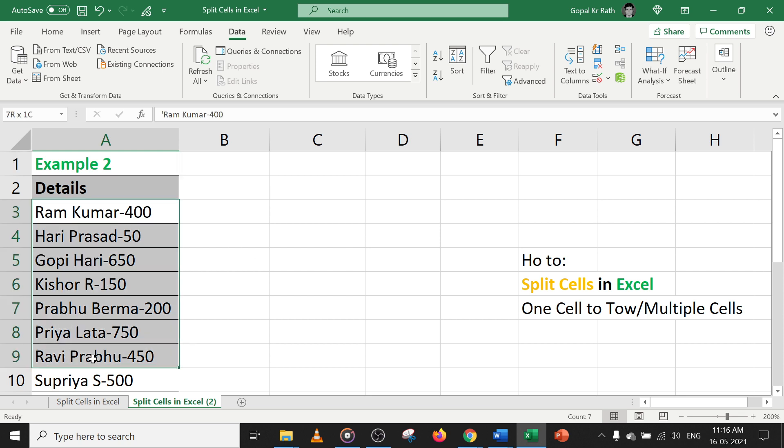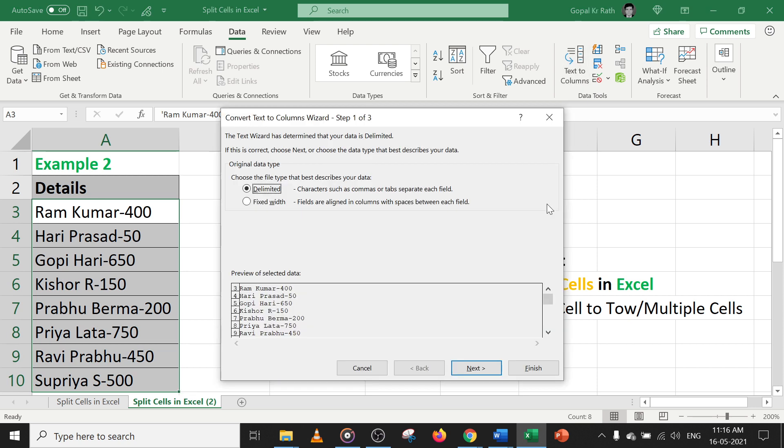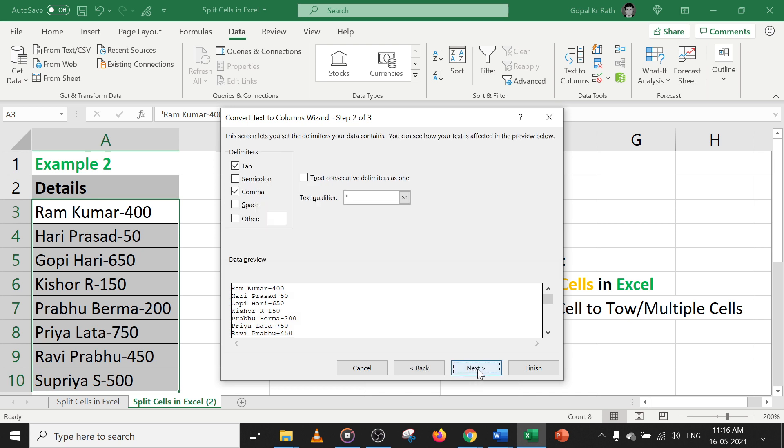So let's select the data. Go to text to columns, click on the first delimited so that you can use space or tabs or any information based on that you can split. Click on next.